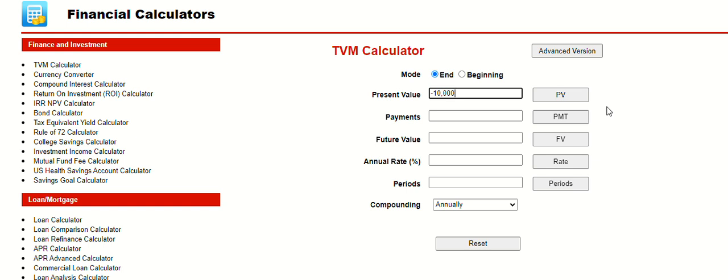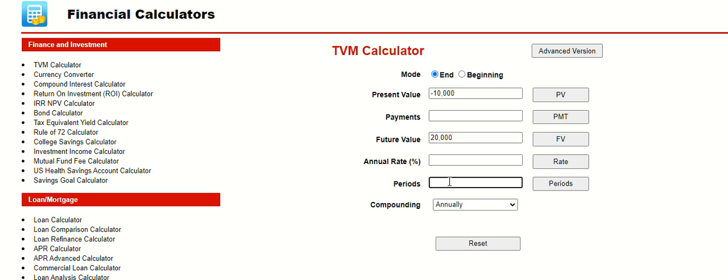What you want to do is see what it's going to grow to. Let's say you already know what it's going to grow to, $20,000 in the future. You want to know what interest rate you would need to get to $20,000. Let's say in five years. The periods in this case would be years, and you'd put five.